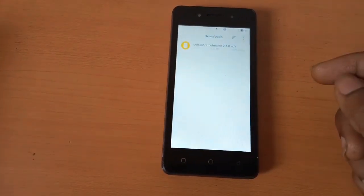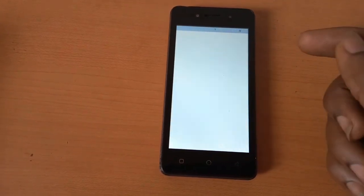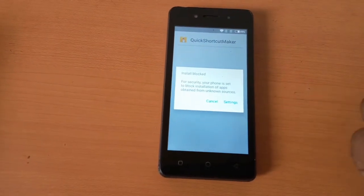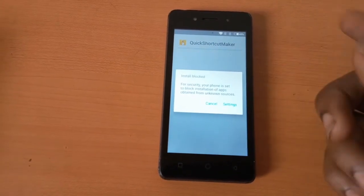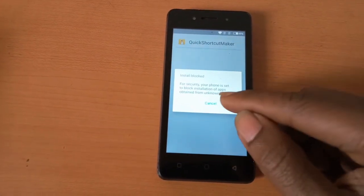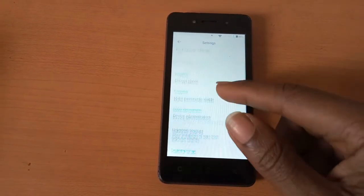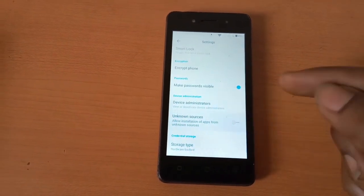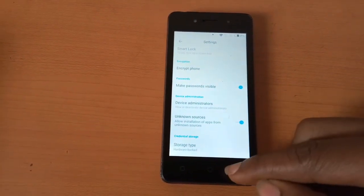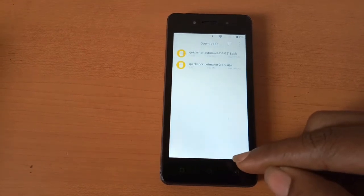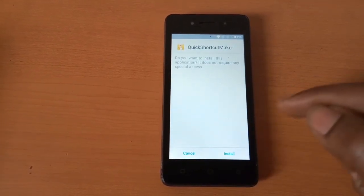After downloading, I'll open it and try to install the app. It's going to ask you to allow install apps from unknown sources. You click to accept, then go back and install the app again.